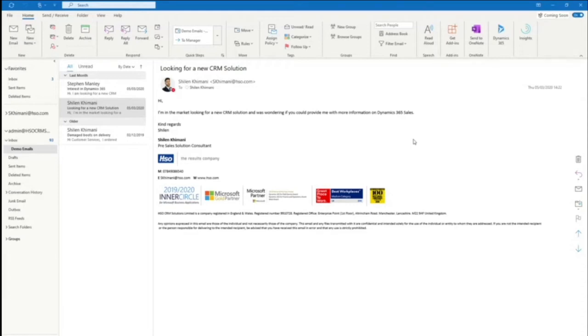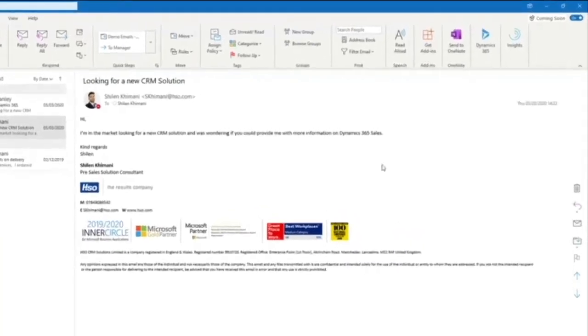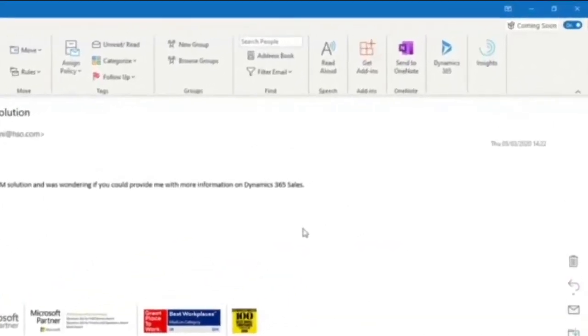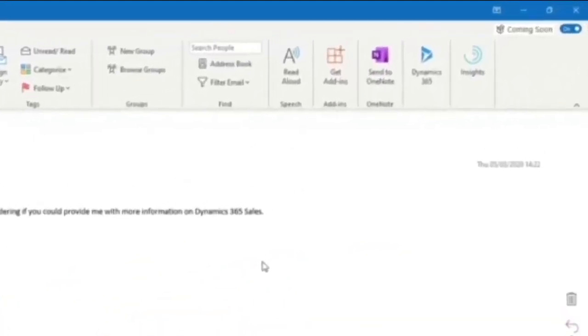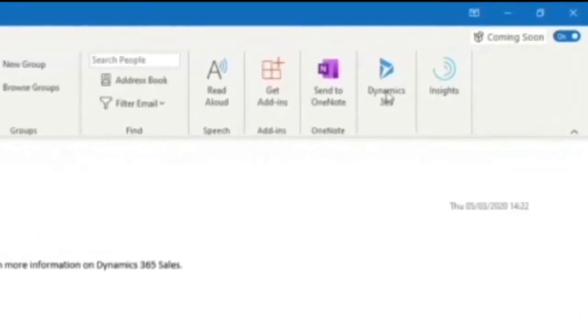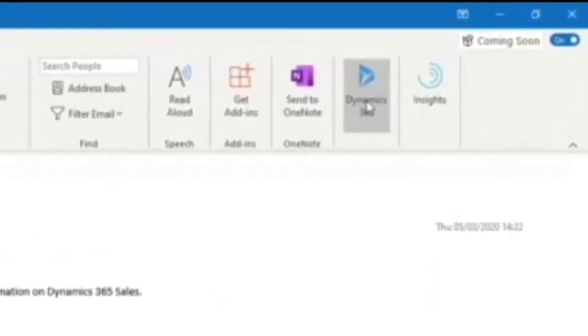Let me show you how. Here I've got an email from a customer. Now before I respond, I want to get the latest information I have about this contact from Dynamics 365, and I can do so by clicking on the button on the top of the ribbon.